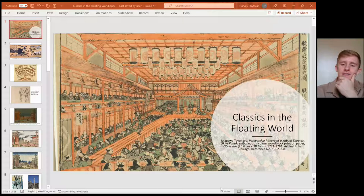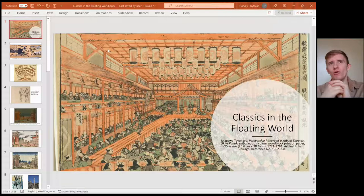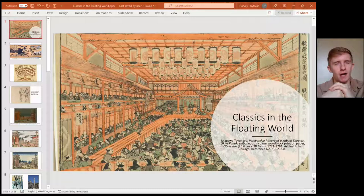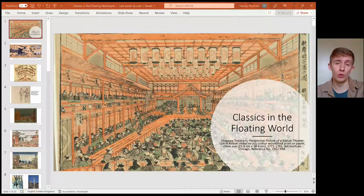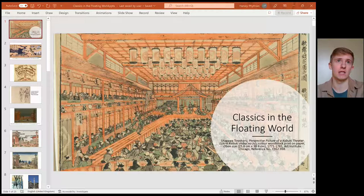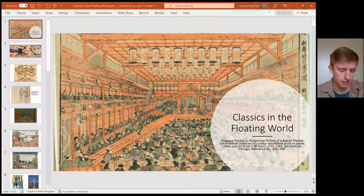Thank you very much for having me, and thank you everyone for coming and listening. I don't know if anyone is particularly familiar with the context of the Edo period in Japan, or the late Tokugawa shogunate, but I'll be introducing all of that. First, I want to say a little bit about Classical Reception. Classical Reception studies is when we talk about anything from the Classical or Ancient World that has influenced things since — Medieval, Renaissance, all the way up to today in popular culture like music, video games, and film. What I'm going to focus on is art and print culture.